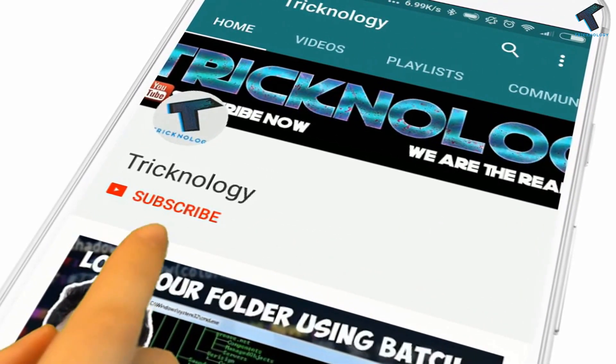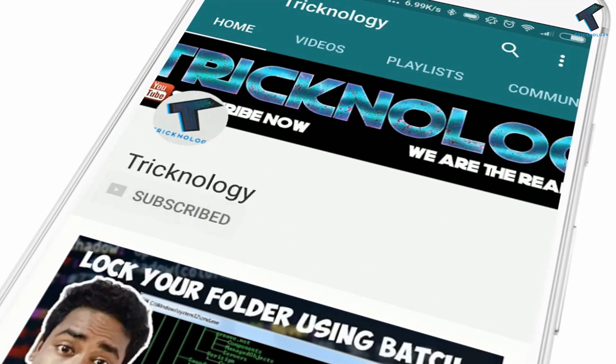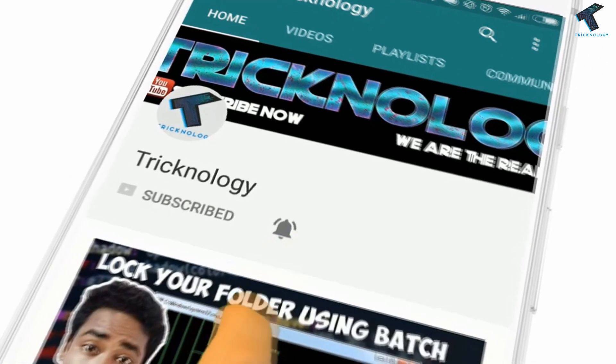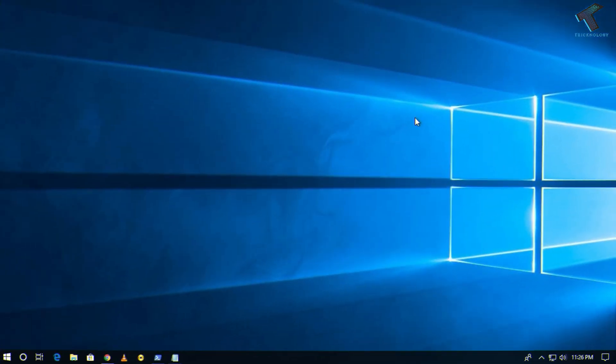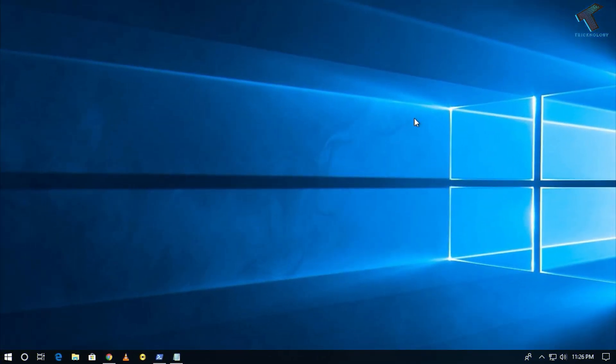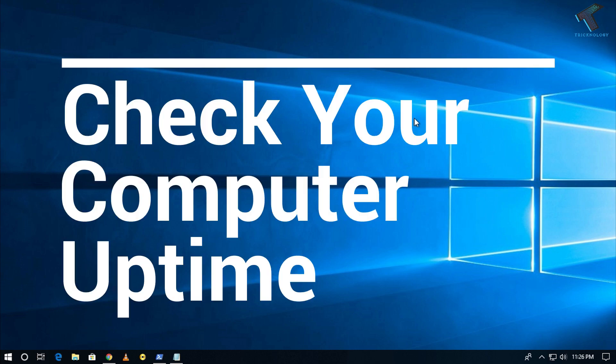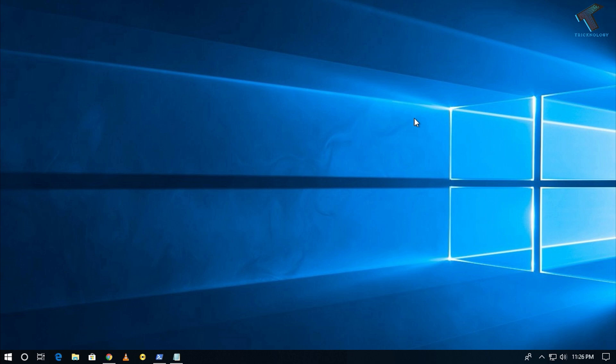Hello friends, subscribe to Technology and press the bell icon to never miss the updates. Hey what's up guys, welcome back to our channel Tricknology. So today in this video I'm going to show you guys three ways by which you can check your computer uptime in your Windows 10 computer, so just follow me.